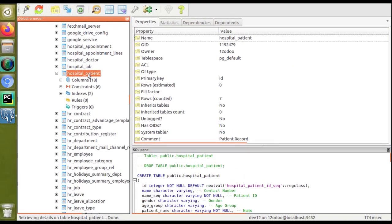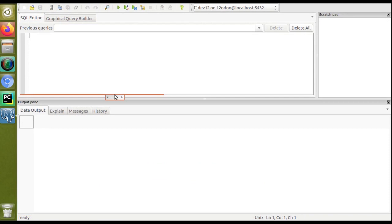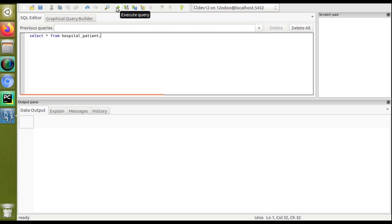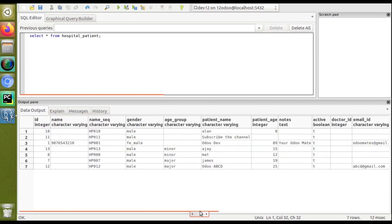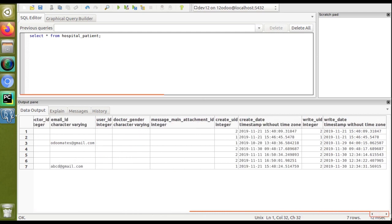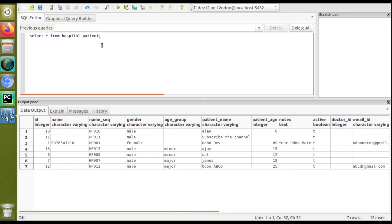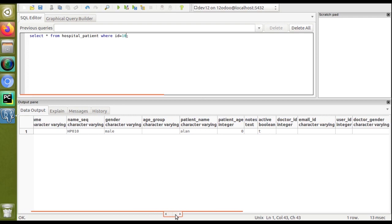If you need to execute queries, select the table, click the SQL button, and write your SQL. For example: SELECT * FROM hospital_patient — this fetches all field values from the hospital_patient table. Clicking execute query returns all patient details. If you want to filter, you can add a WHERE condition, such as WHERE id = 10, and you will get the record with ID 10.